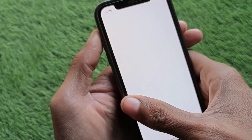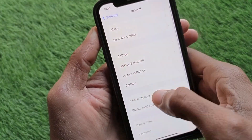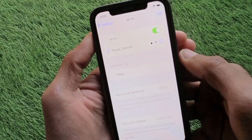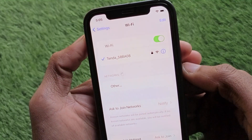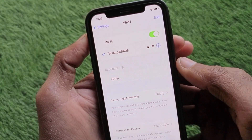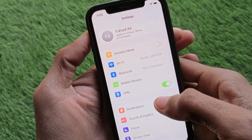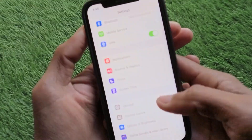First, open your Settings and make sure you are connected with a strong internet connection. As you can see, I have connected with Wi-Fi. If you are using mobile data, make sure you are connected with a 4G or 5G network.